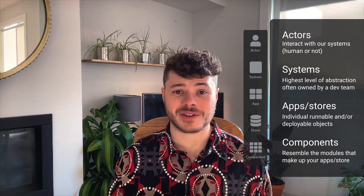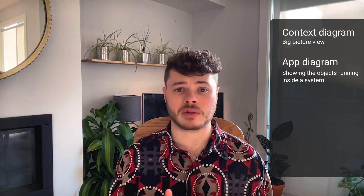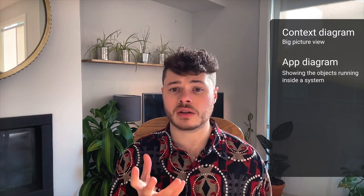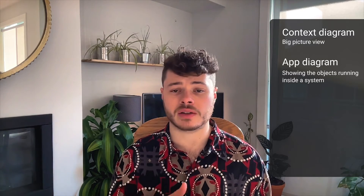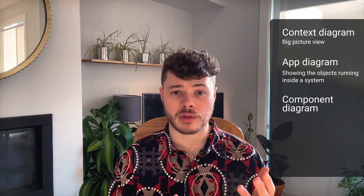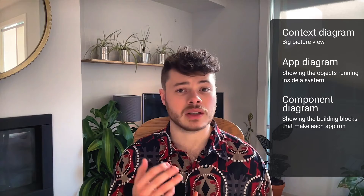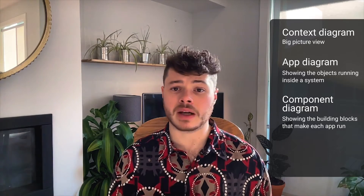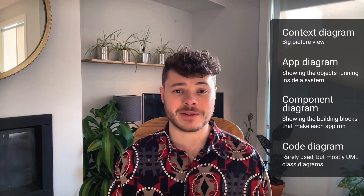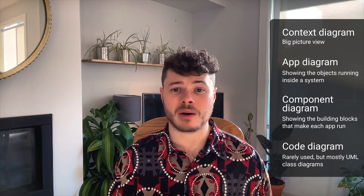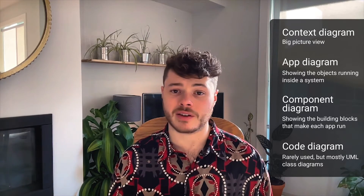These simple abstractions are used in the four level diagram types. Level 1: context diagram — this is your big picture stuff. Level 2: app diagrams, showing the objects that run and deploy inside a single system. Level 3: component diagrams, showing the building blocks that make up each of those apps. And level 4: code diagram — rarely used and mostly UML class diagrams, not supported inside Icepanel.